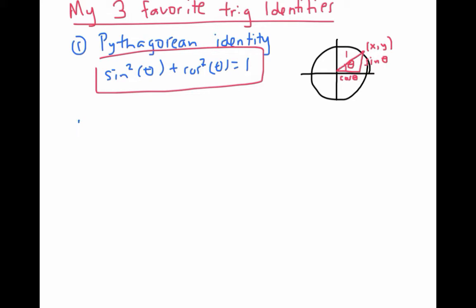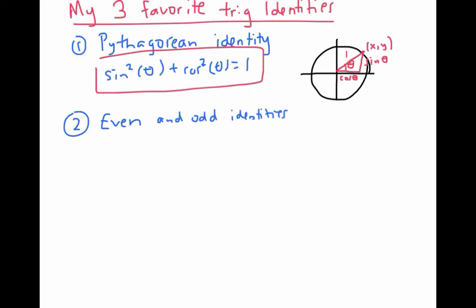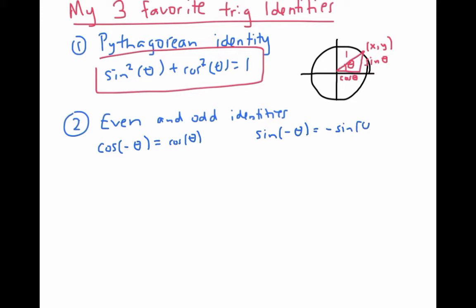The second identities that everybody should know are the even and odd identities. Technically these are two different identities, but they go together, so I'm counting them as one. The even identity says that cosine of negative theta is equal to cosine of theta. In other words, cosine is an even function.